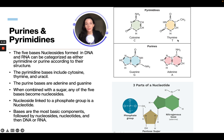In the diagram, we have our pyrimidines — cytosine and thymine — and our purines — guanine and adenine. A nucleotide has three parts: a phosphate group, a pentose sugar, and a nitrogenous base.